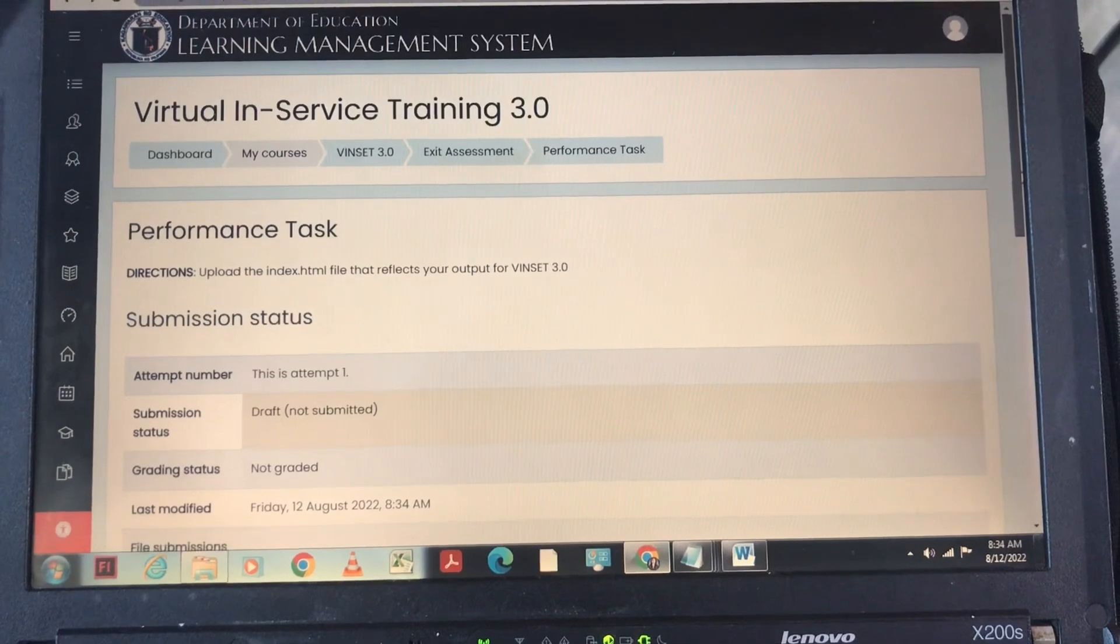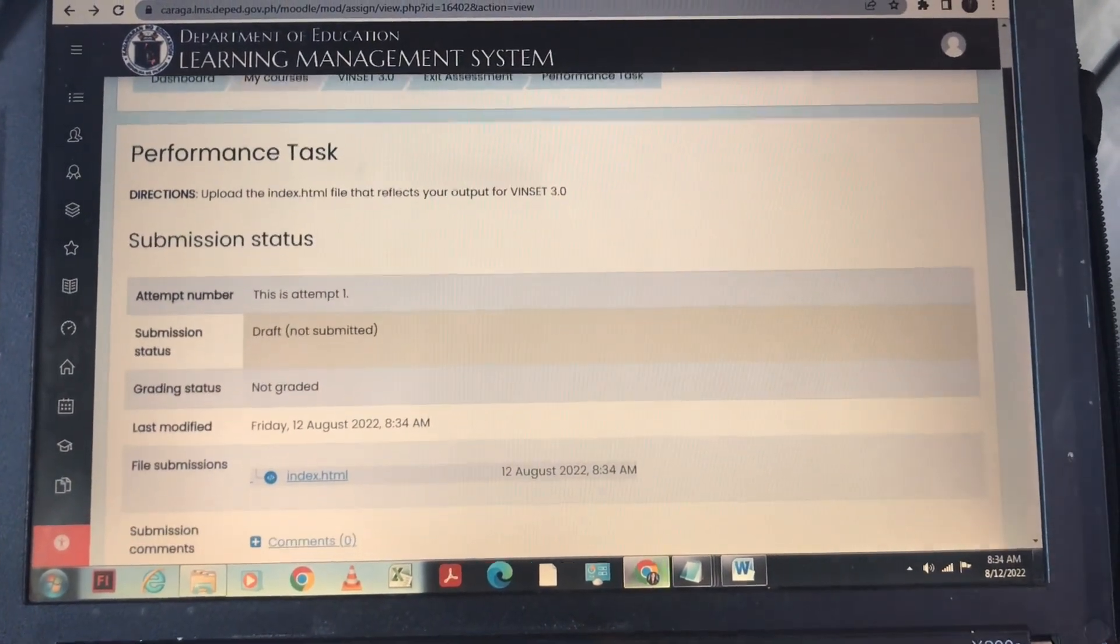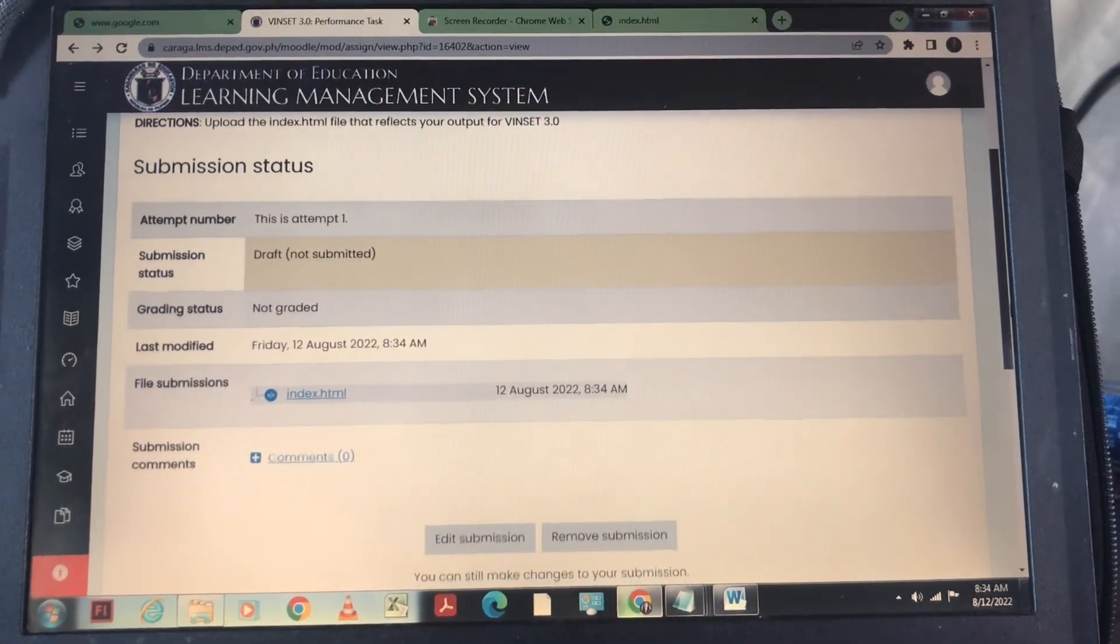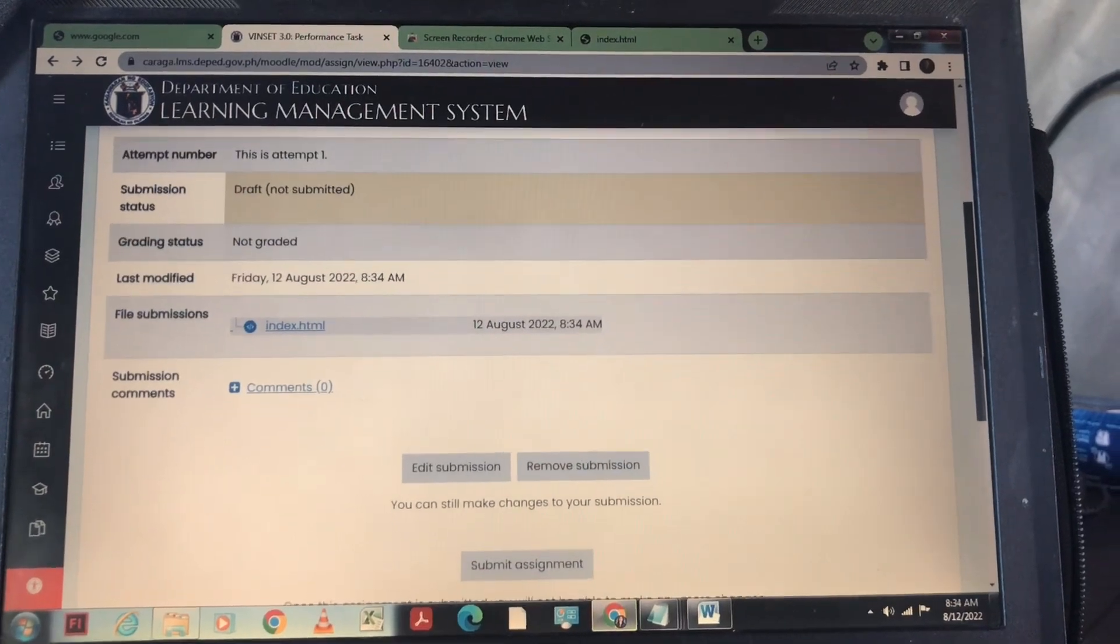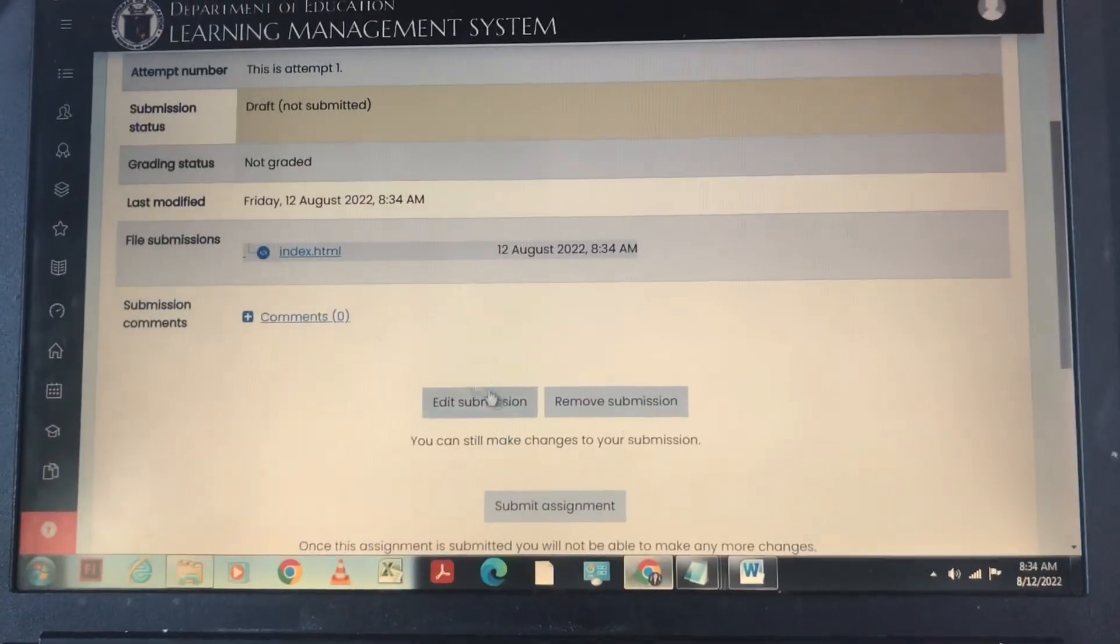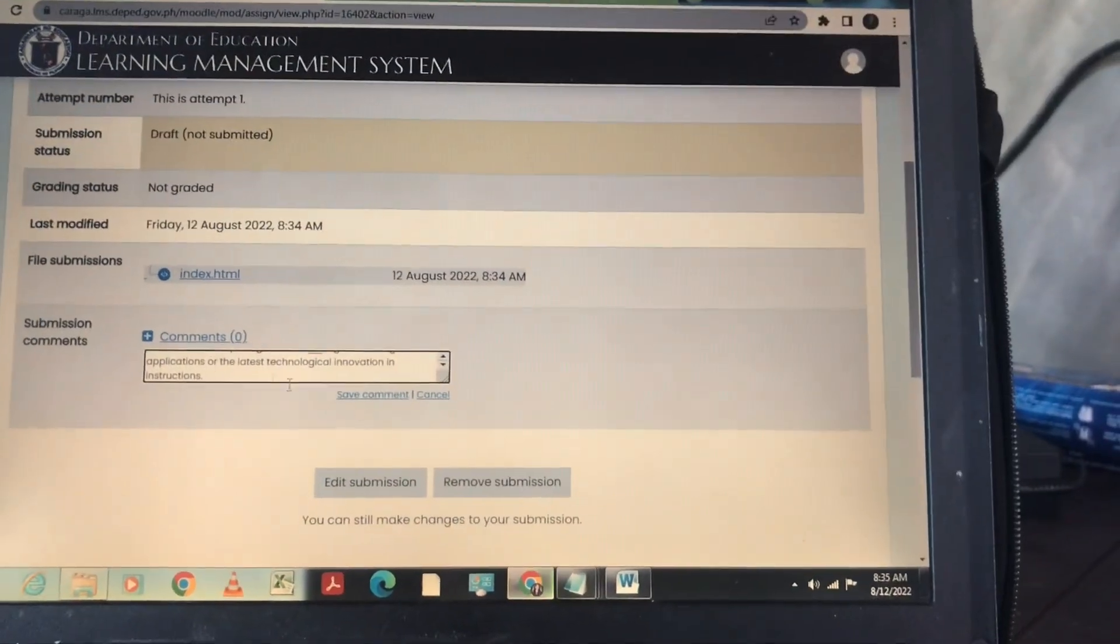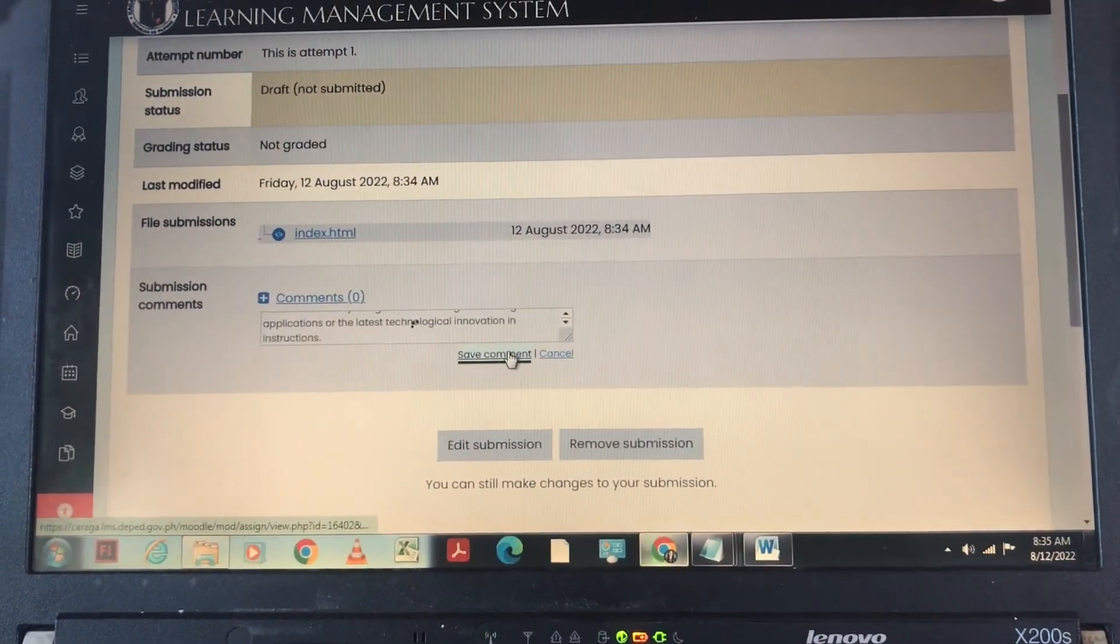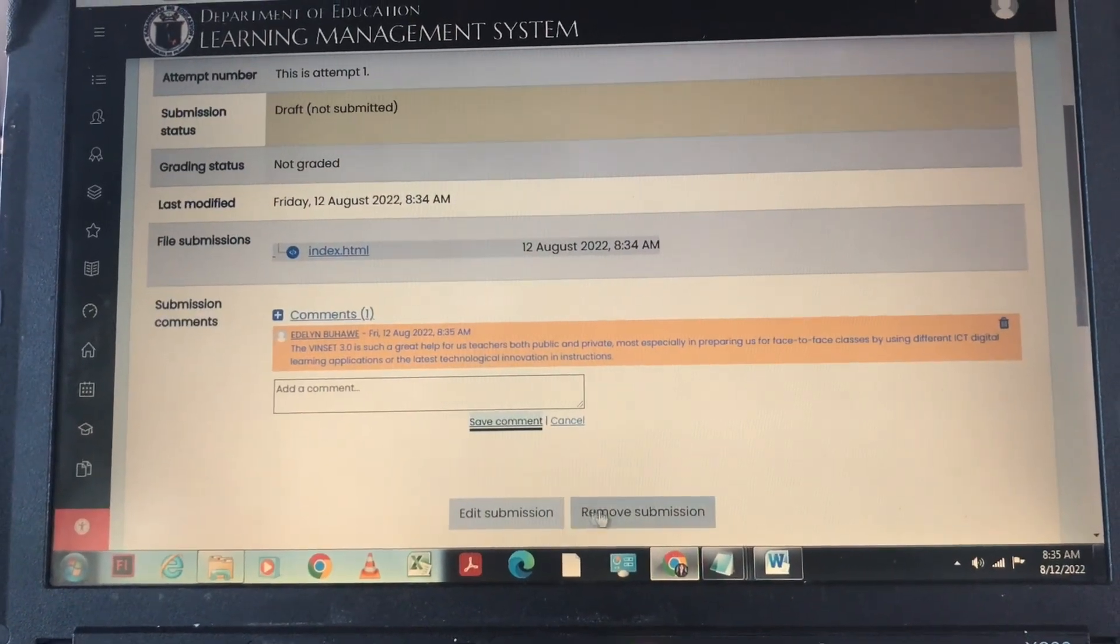And this is now our performance test submission status. As of now, not submitted yet until we click the submit assignment. Since wala pa po tayong comment, so lalagyan muna natin ng comment for sure lang po. Okay, so we're done now, we are ready to click the submit assignment.